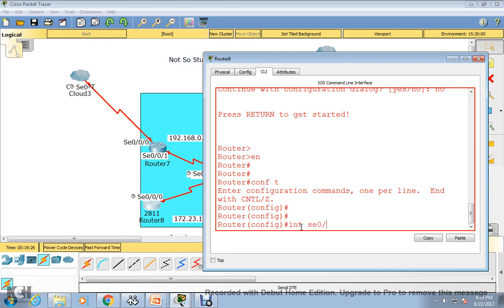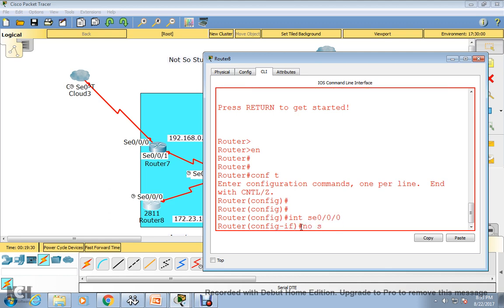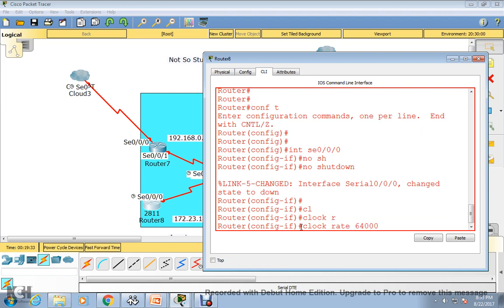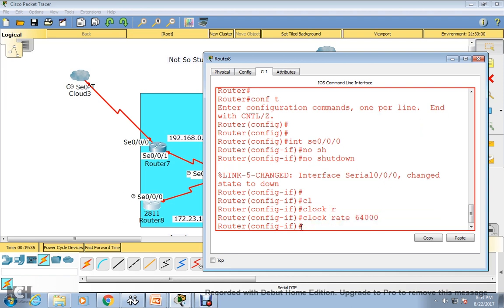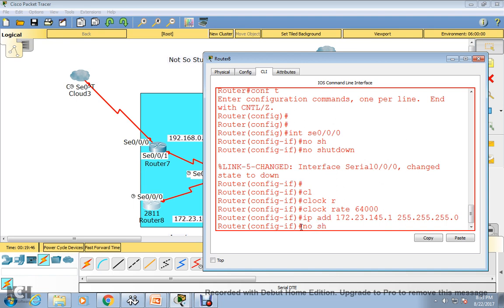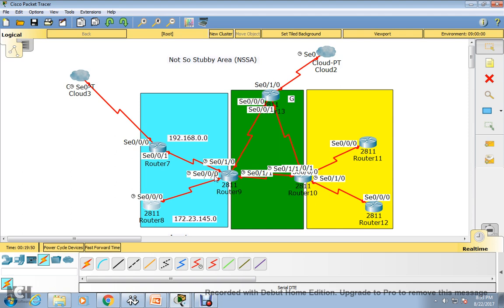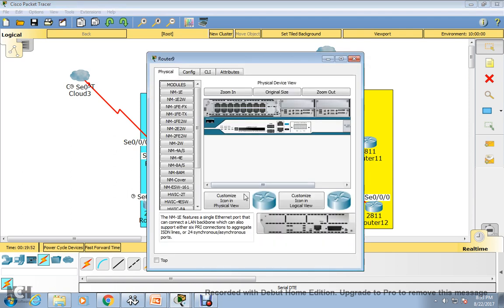Going to router V: no, enable, config terminal, interface serial 0/0/1/0, enter no shutdown. You will need to assign a clock rate here. Now assign the IP address: 172.23.145.1 with 255.255.255.0, and no shutdown. This interface is connected to serial 0/0 and the other is connected to 0/1/0.